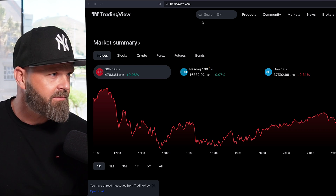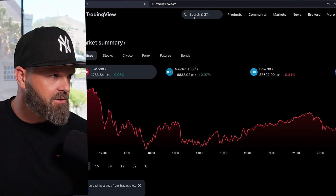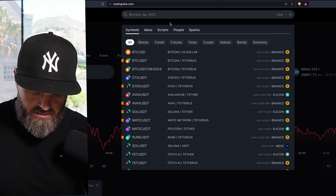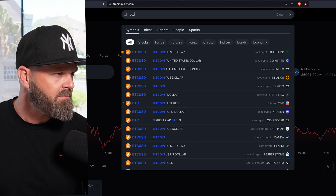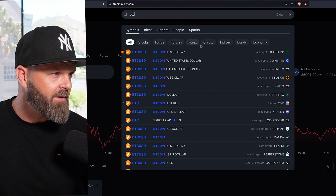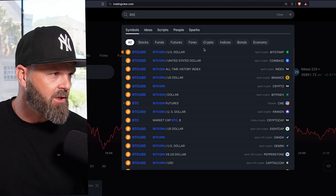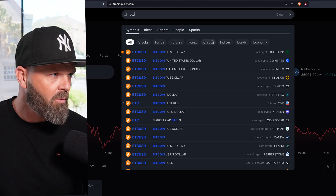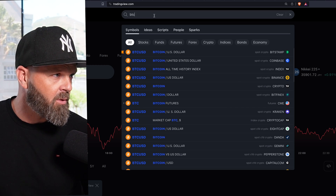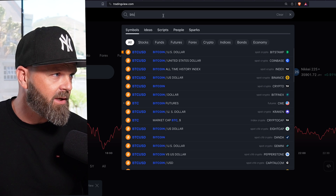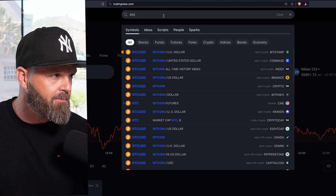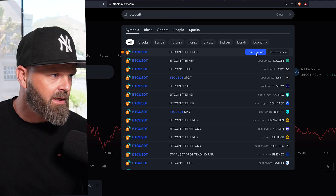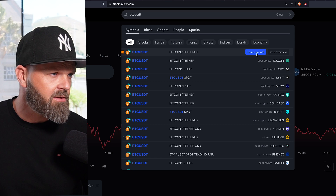Today we're going to chart Bitcoin, so I'm going to click the search bar and type in Bitcoin's ticker, which is BTC. It's going to give me various pairs — you can see Bitcoin versus the US dollar, Bitcoin all-time history. What you want to ideally search for is the Bitcoin USD pair or the Bitcoin USDT pair, which is Tether. I like to use Tether, so I'm going to click 'Launch Chart.'